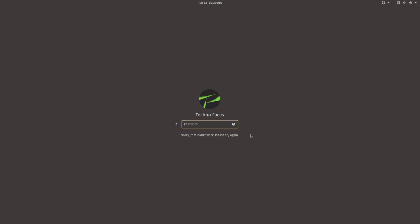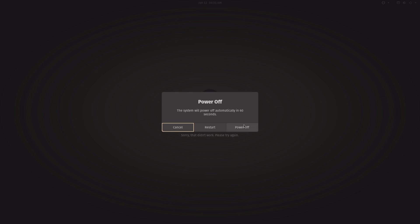Now follow the steps to reset the login password. Go to power options and restart your PC.